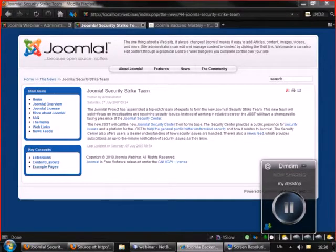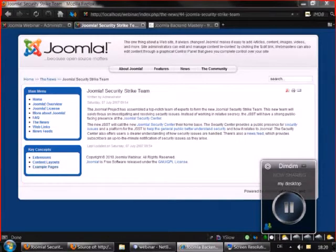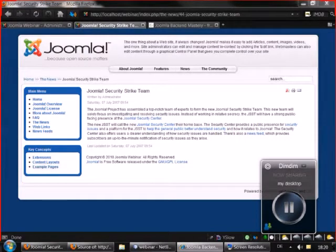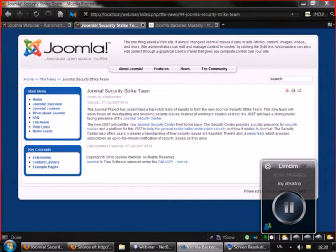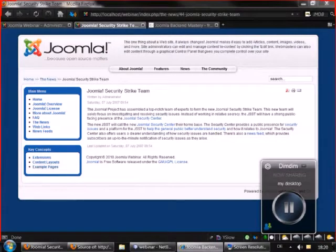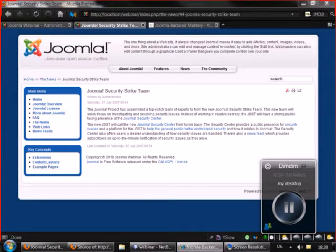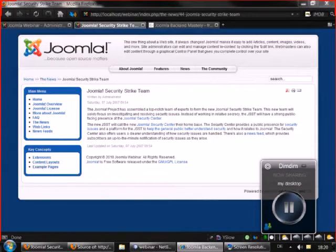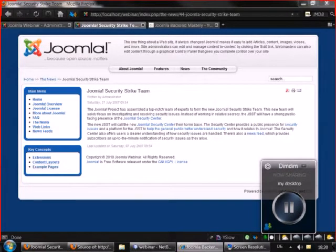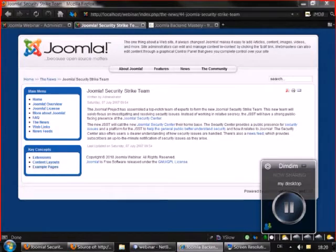Yes Gally, SEF URLs hide the component name from the outside world and the next important thing is that it is good for search engines. A search engine will rate higher a website that has friendly URLs than a website that has cryptic URLs like index.php and option equals something.